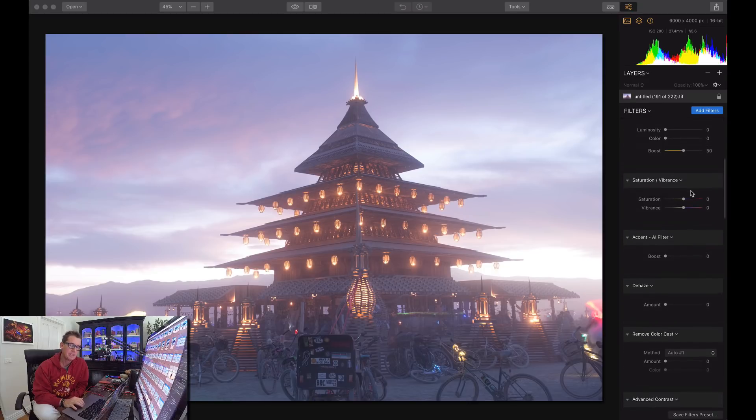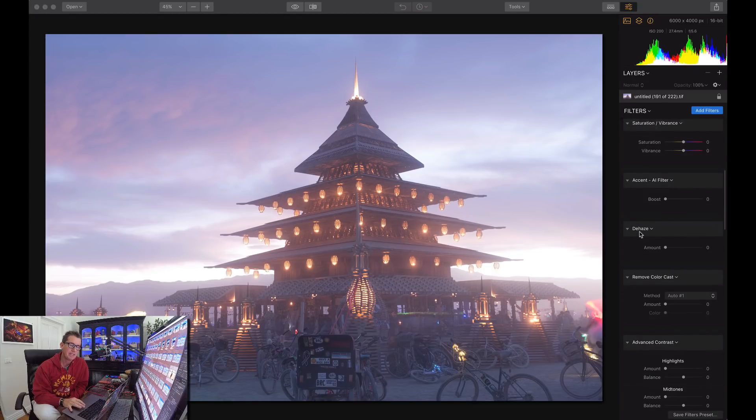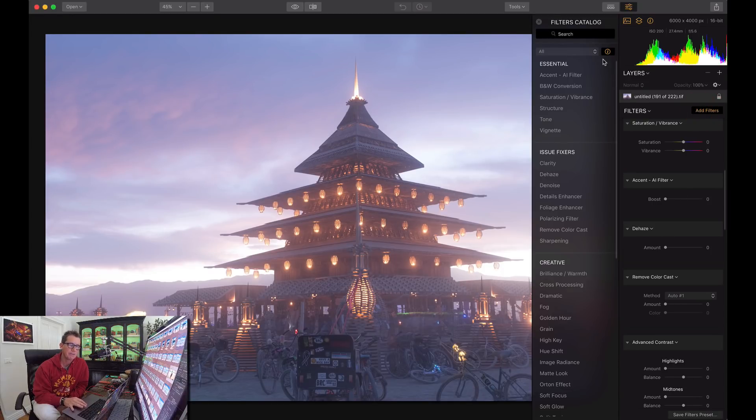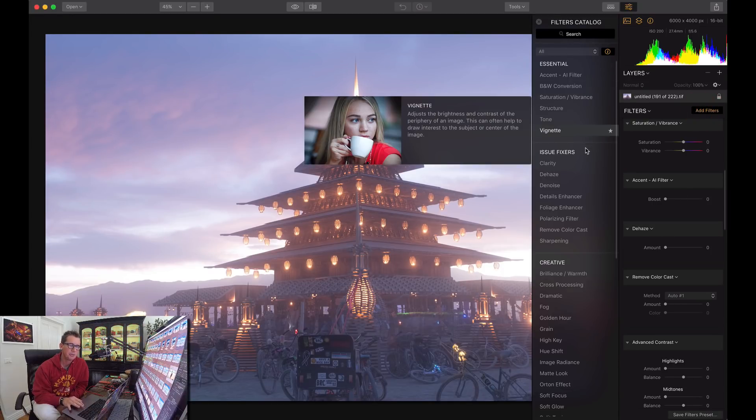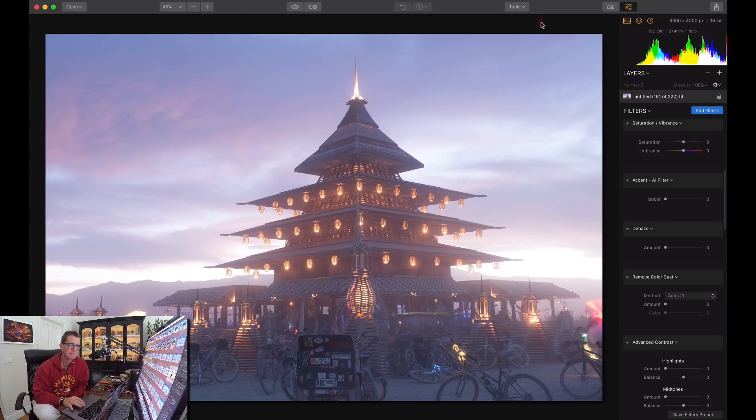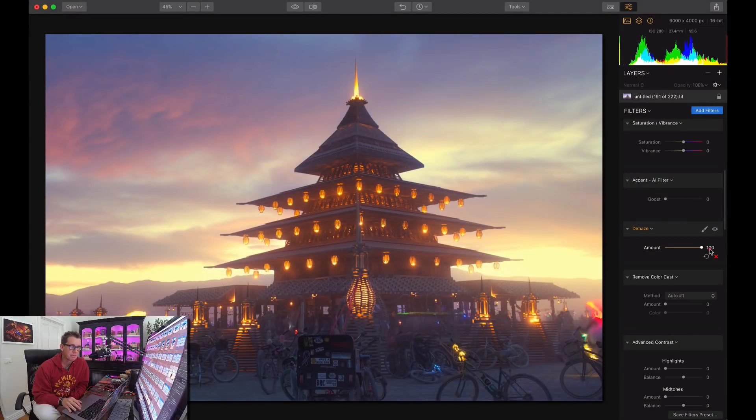So there is this thing here called de-haze filter. If you can't find it remember you can click add filter and there's all kinds of different filters you can choose over here. So de-haze is great. You just slide it up and it gets rid of all that haze. Isn't that nice?